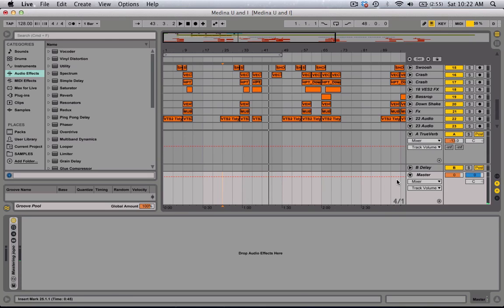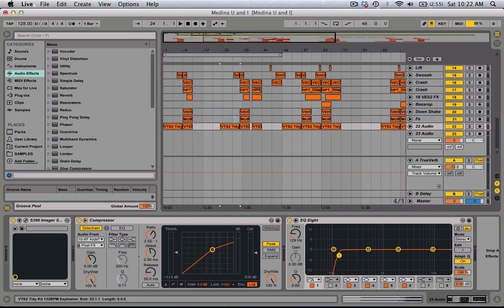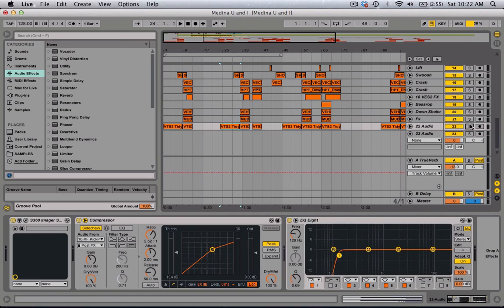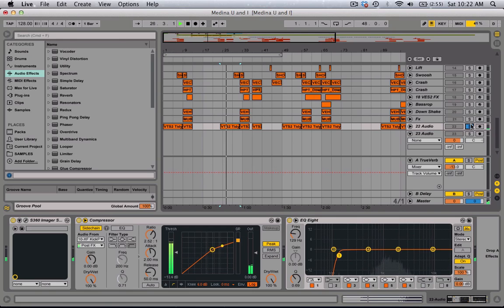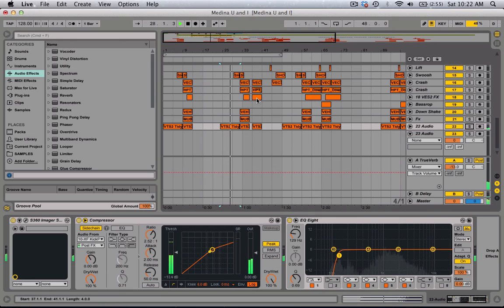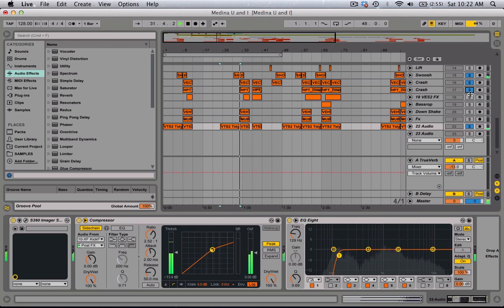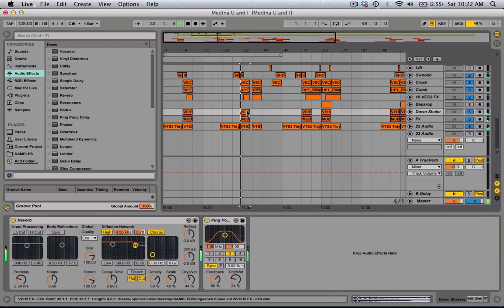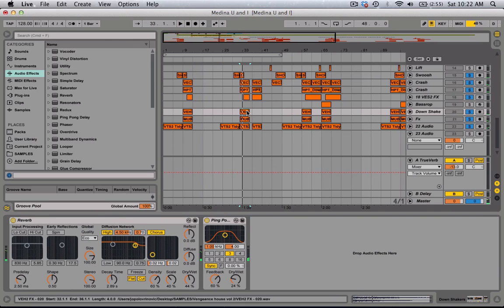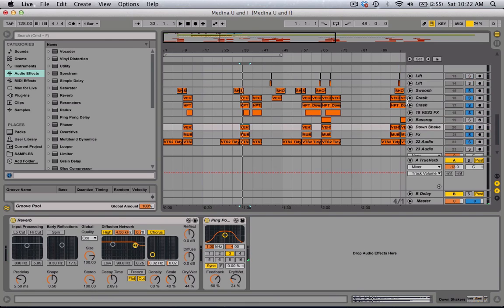So in this track, we have uprisers, some uprisers, crashes. So let me just go through all of them.